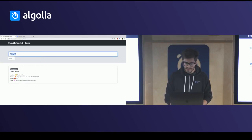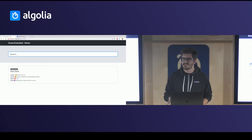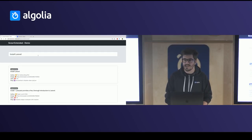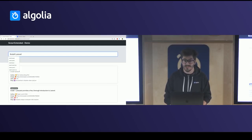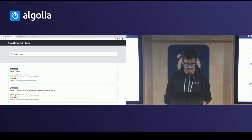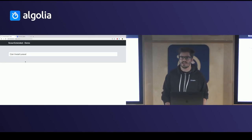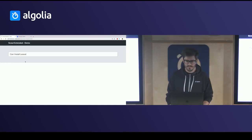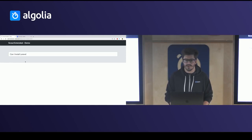Another thing is that some people search using natural language. If I search 'install Laravel' I get results, but if I use natural language like 'can I install Laravel?', I'm not getting results — and probably I should. Now let's fix those issues using Scout Extended.